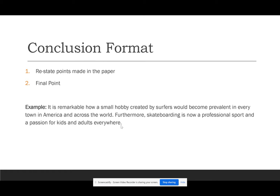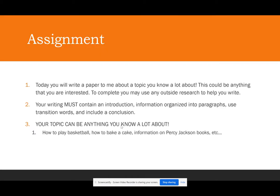That's how you format this assignment. You can go back through the different slides in this PowerPoint if you're ever wondering how to format the different pieces. This assignment is really wide open — you have a lot of power to write about whatever interests you. Your writing must contain an introduction, information organized into paragraphs, transition words, and a conclusion. You may use any outside research — Google, a book, anything like that — to help you.